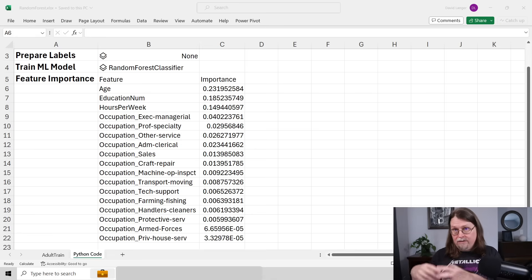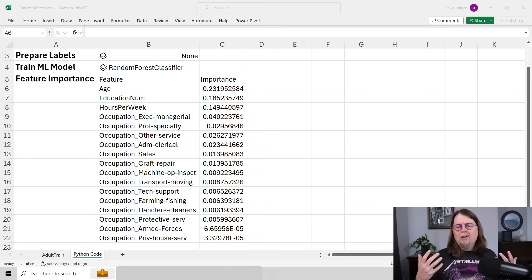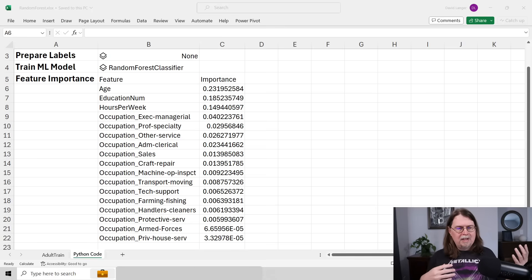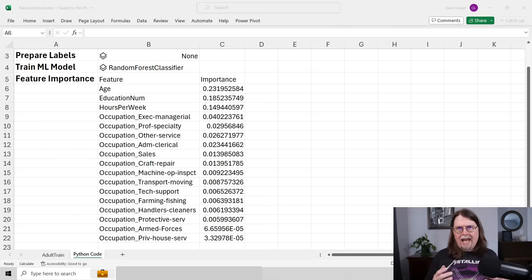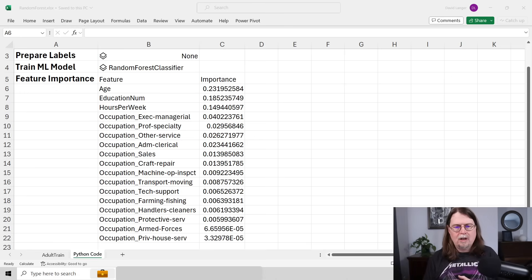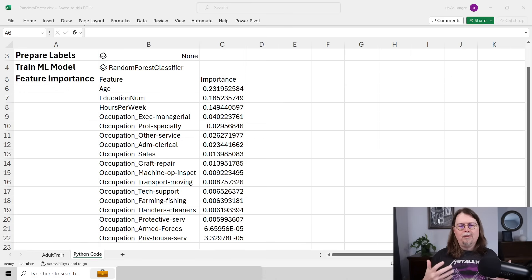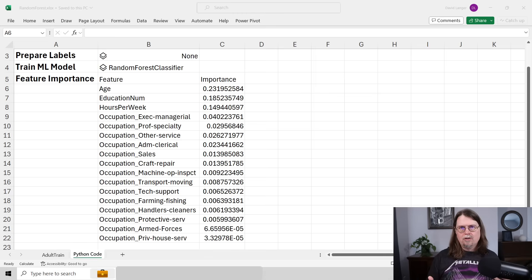However, with a random forest you typically have 100, 200, or 300 trees, so visualizing it becomes basically a non-starter. Instead, we ask the forest which of the data it learned from is most important for making quality predictions — which columns in the table are actually most important. That's what's known as feature importance.